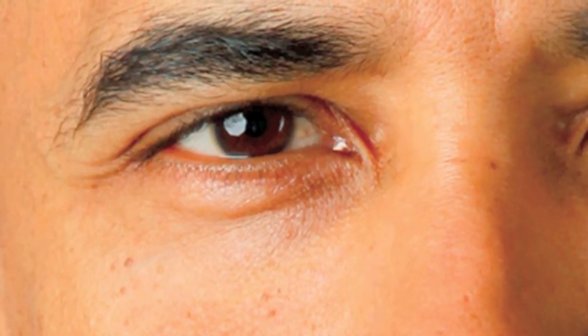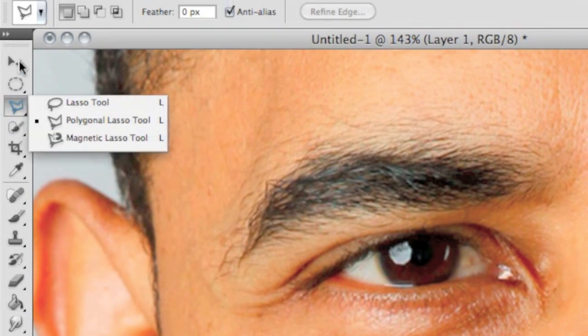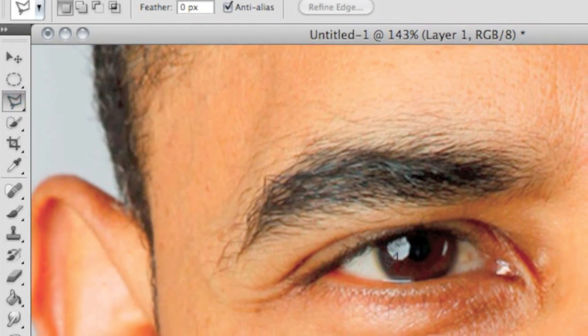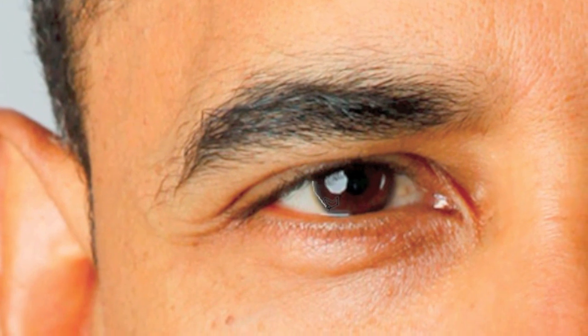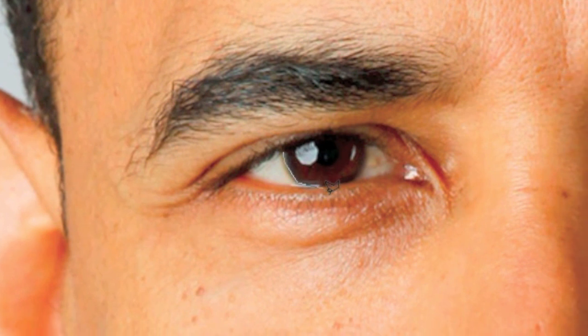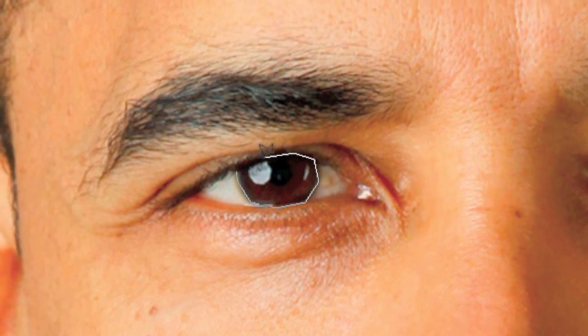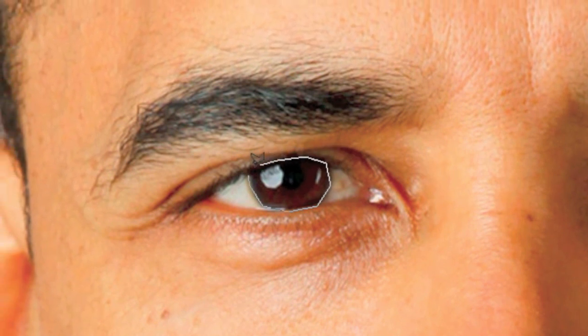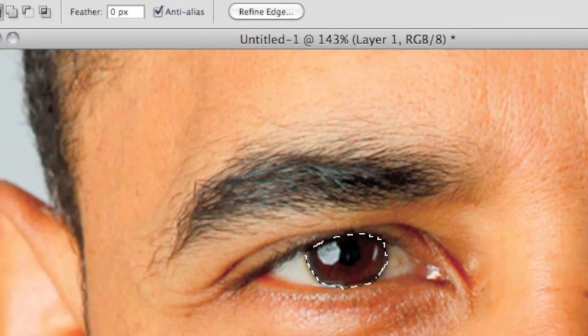Select the polygon lasso tool and make a border around the eye. Once you've done that,